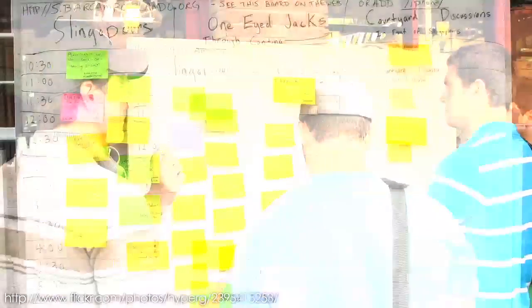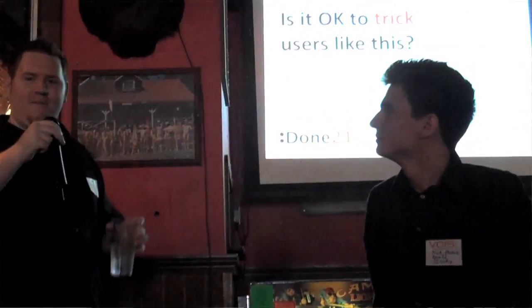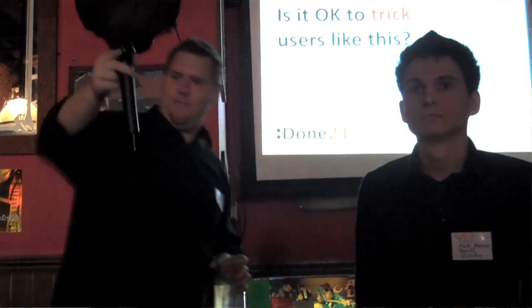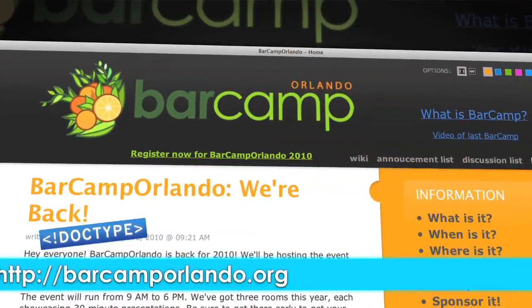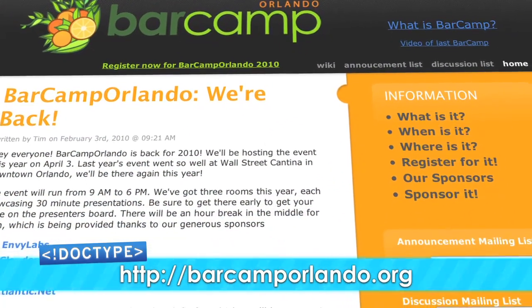If you've never been to a Barcamp event, then Barcamp Orlando is a must. It's an all-day event where the attendees are also the presenters. Before the day gets rolling, anyone can post a presentation topic to the big board with the time and place. You get to pick the presentations you want to see. We strongly encourage you to present — you can talk about anything from technology to art or even washing your cat. Barcamp Orlando starts at 9 a.m. on April 3rd, 2010 at Wall Street Plaza in downtown Orlando. Check out barcamporlando.org.